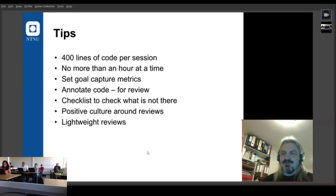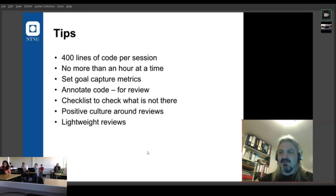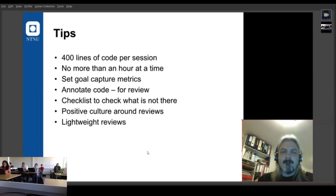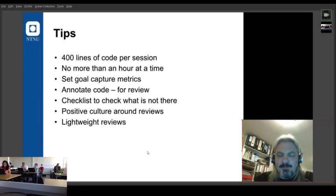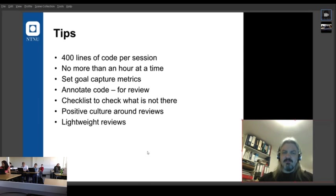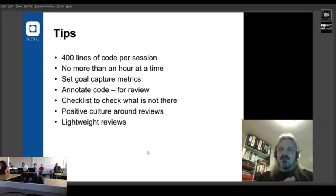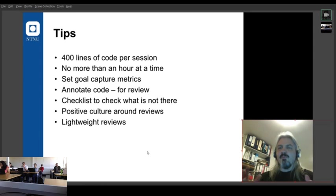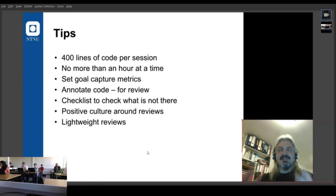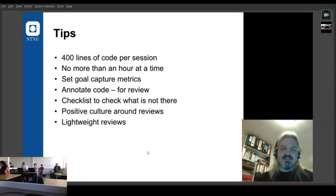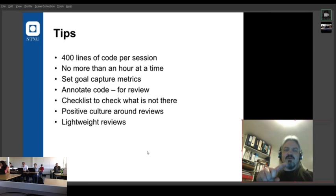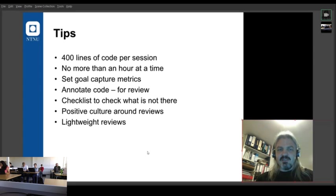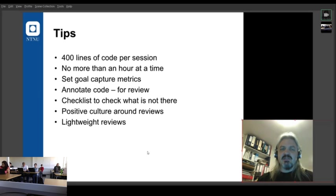So the idea is that you shouldn't be doing more than 400 lines of code per session because it starts to become a bit of a blur and it's hard to remember all the lessons that you've learned if you do more than 400 lines of code. No more than an hour at a time. So don't do a code review on one piece of code for more than an hour. The person trying to fix that code will have got too many issues to fix. After an hour of work, you don't want to get more. Set goals and capture metrics. So when you do a code review, be specific with the person that you're doing the review of what you're trying to do and how you're going to measure improvements.